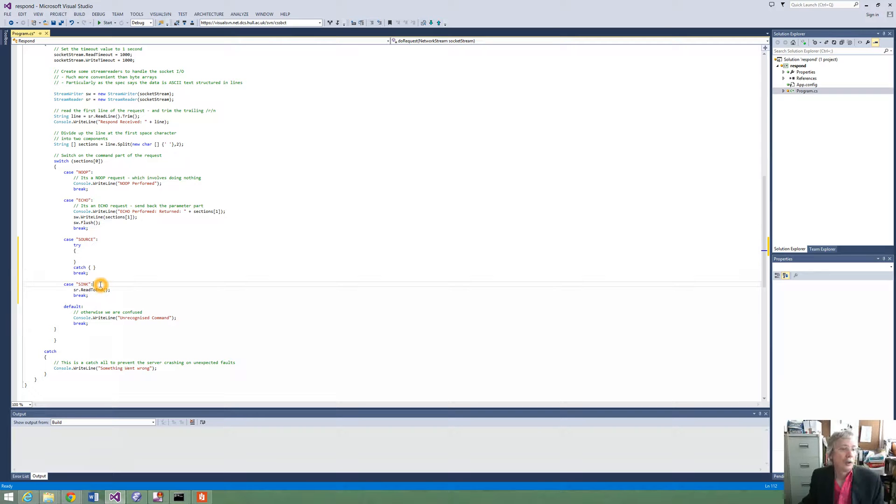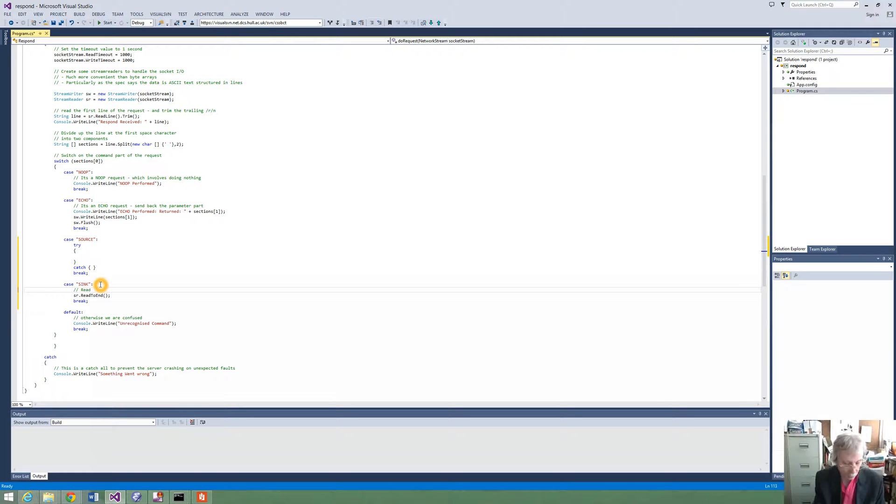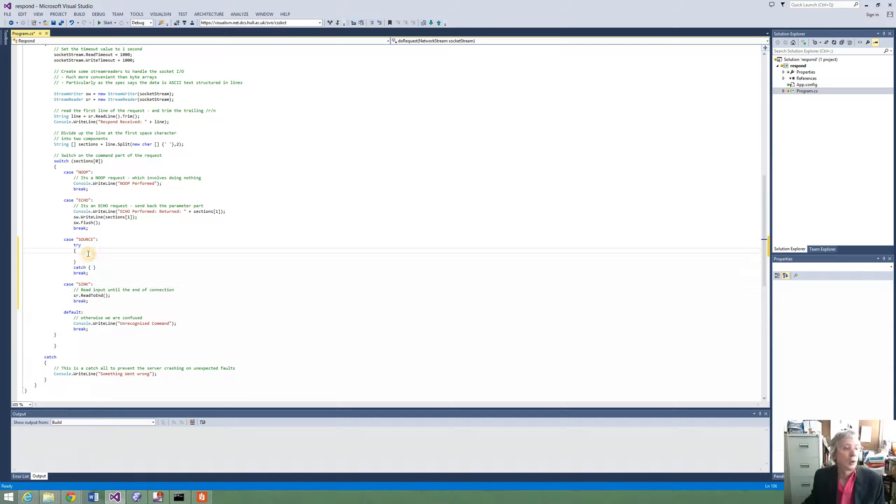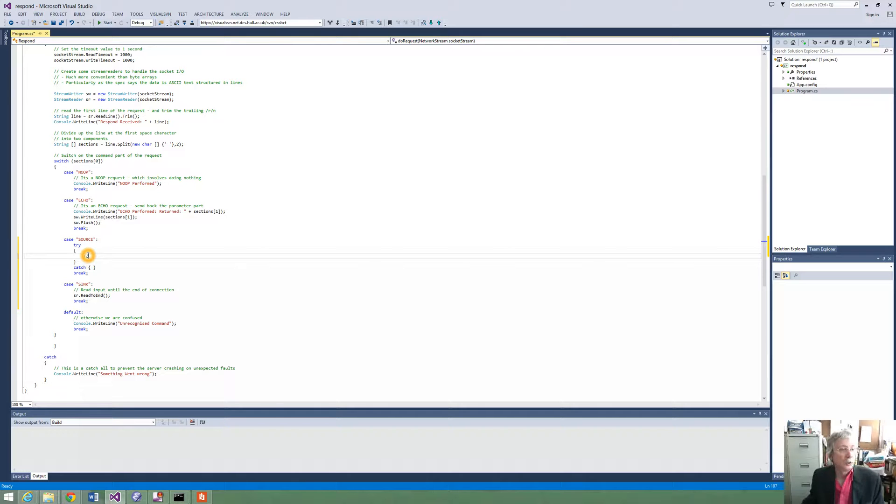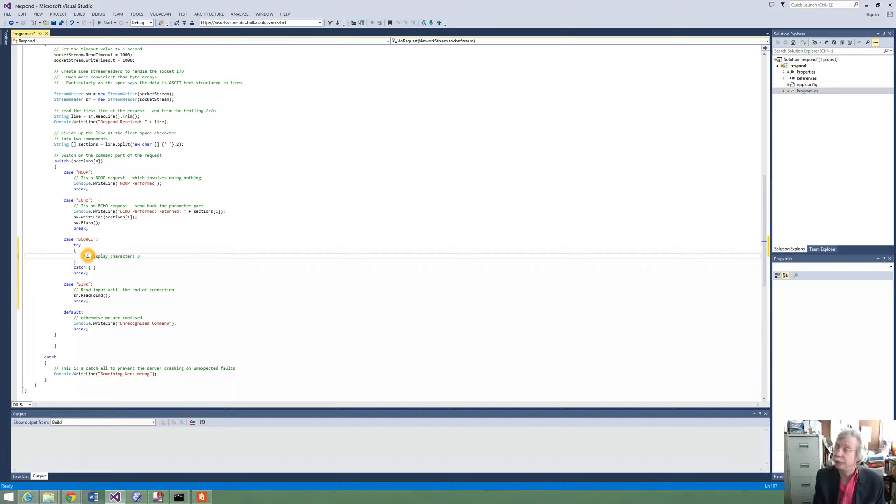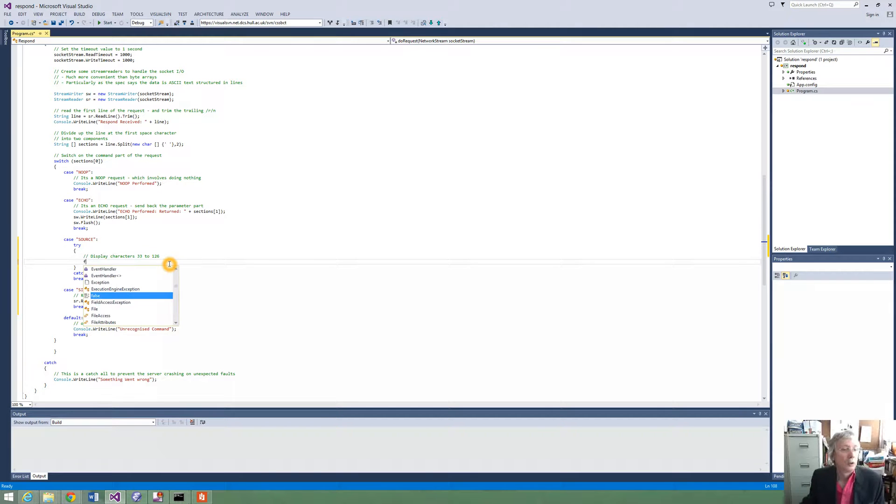Now we ought to follow our professional approach and put some comments. So here we can put read input until the end of the connection. And here we can put a comment. So what we want to do is display characters 33 to 126. That is actually what is specified in the spec. And we want to do that forever.